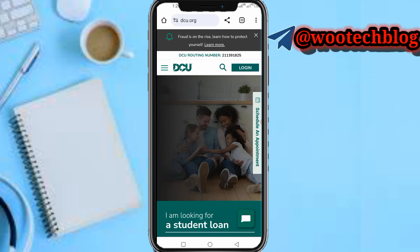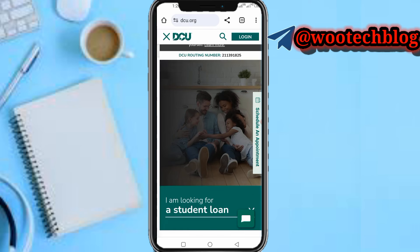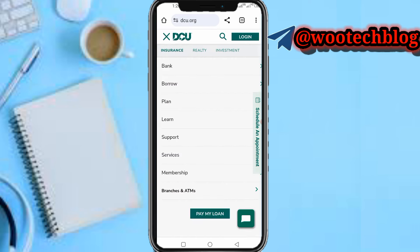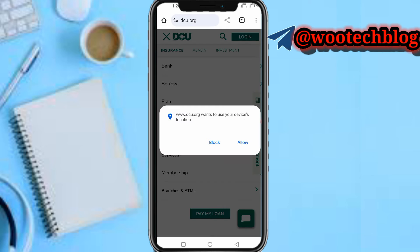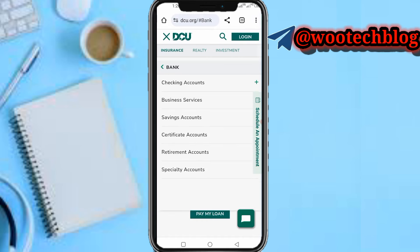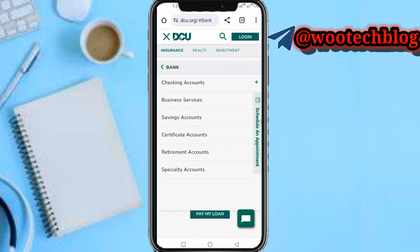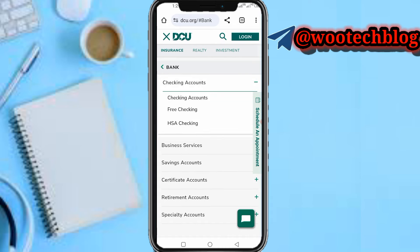Tap on the first option — Bank — under Insurance. Tap on Bank, then tap on Checking Accounts, and then tap on Free Checking Accounts.